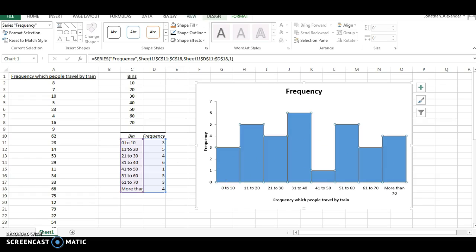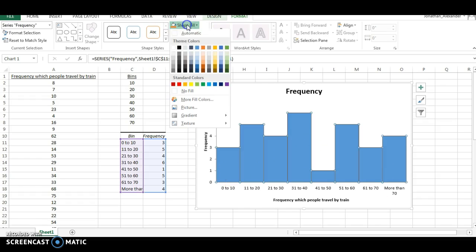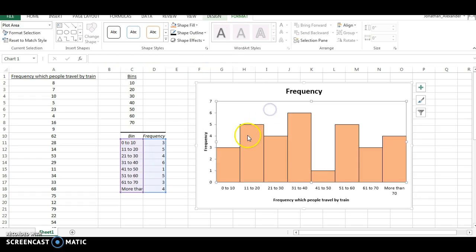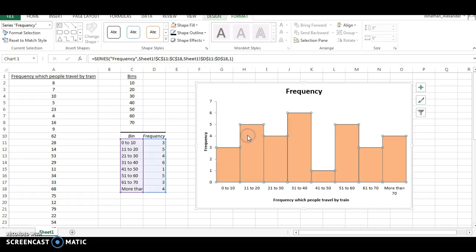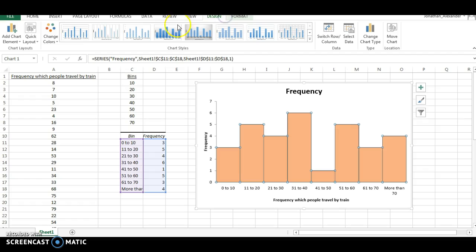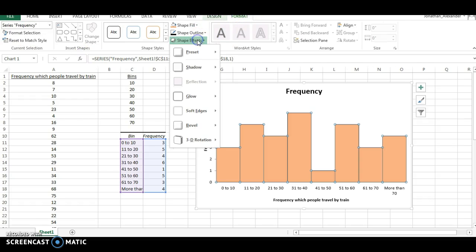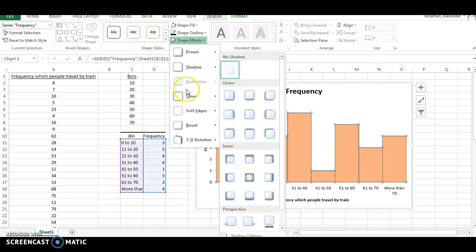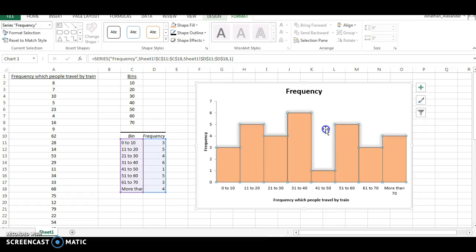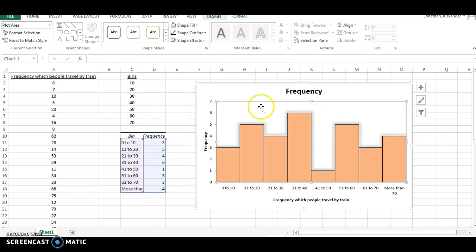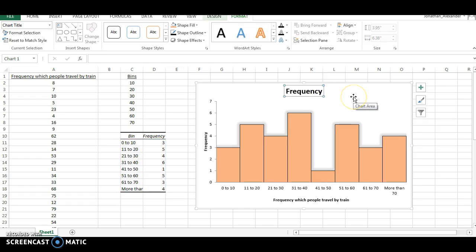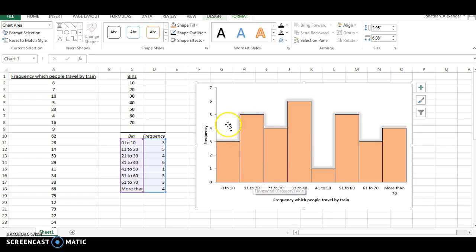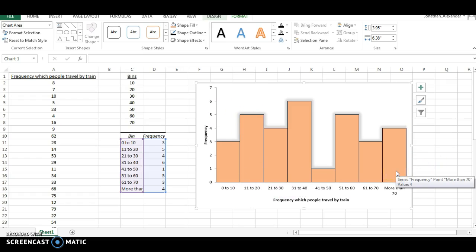Now you can change the colors of these if you want. You can also change the design to make them, you know, some people like to put effects on them, just to make it look nice. Whatever you want to do. But now it's pretty easy to see that there are three people between 0 and 10. There are five people between 11 and 20. And so on. So we've made a histogram here.